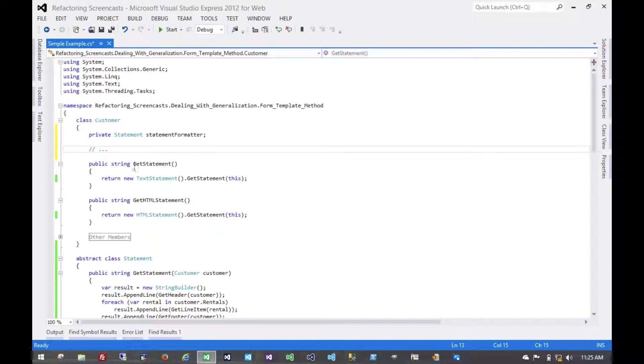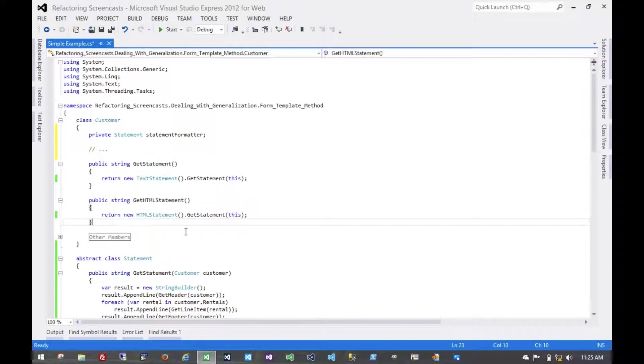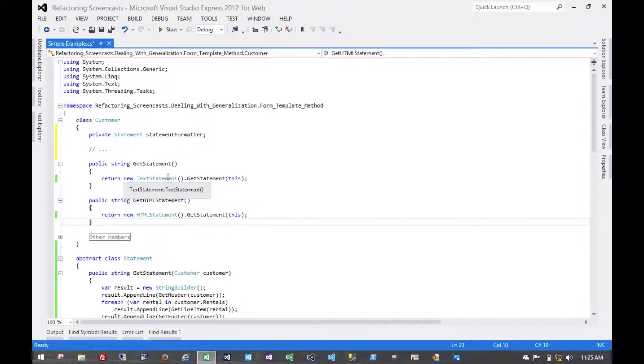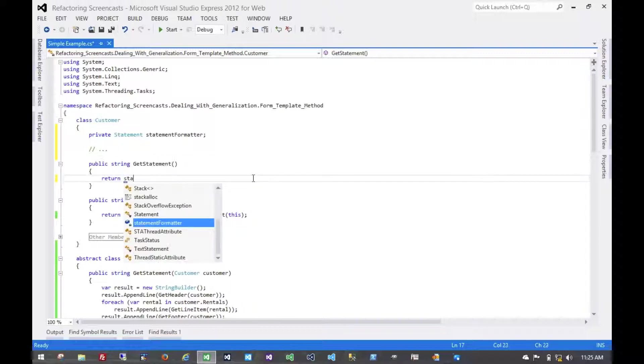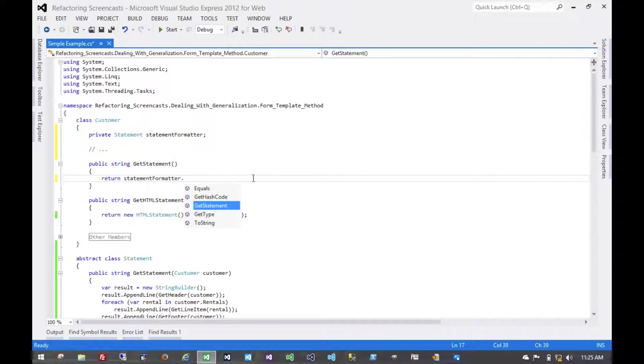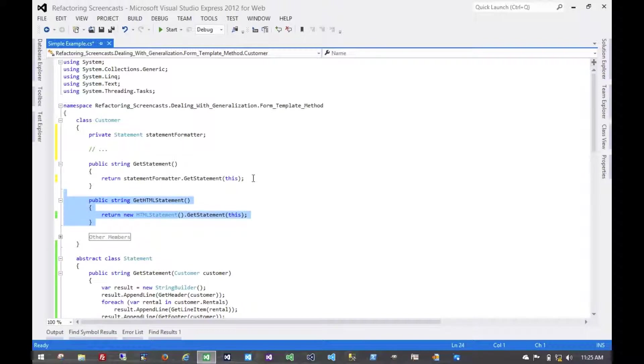It could get set through some kind of internal logic. It doesn't really matter for the purpose of this. What does matter is that what we're going to do is replace both of these and any additional ones that have been added for other formatting with just a single method, which instead of returning this new text statement or new HTML statement, it's going to return from the implementation that we've been provided.